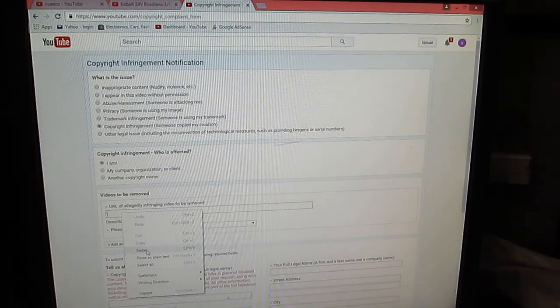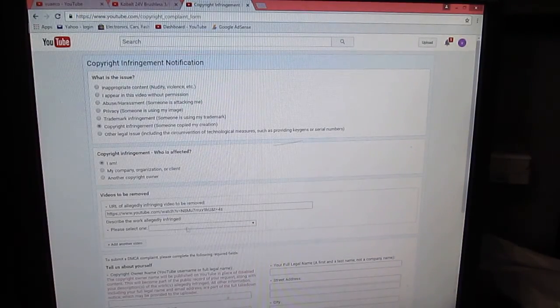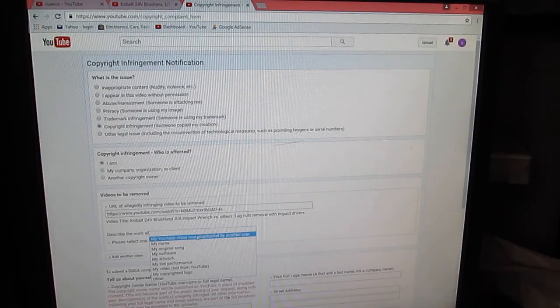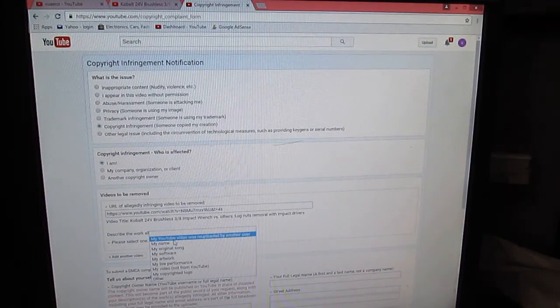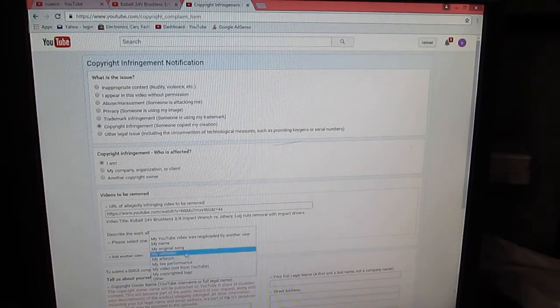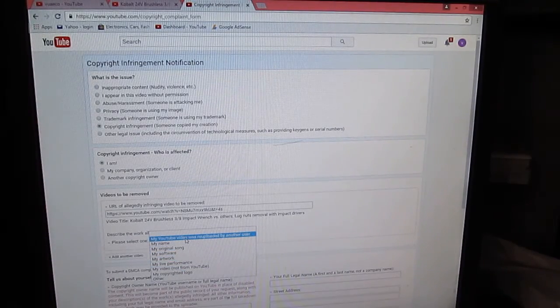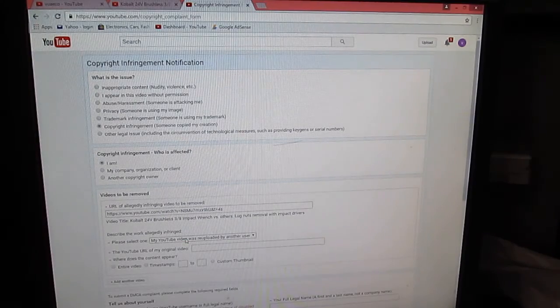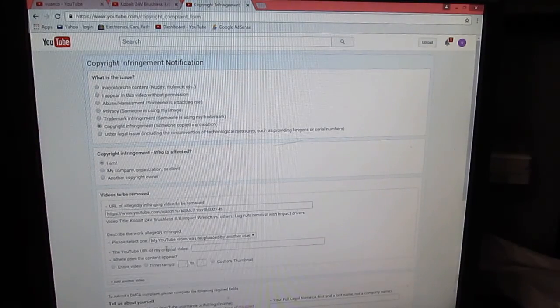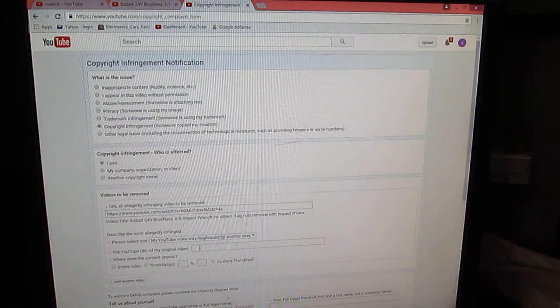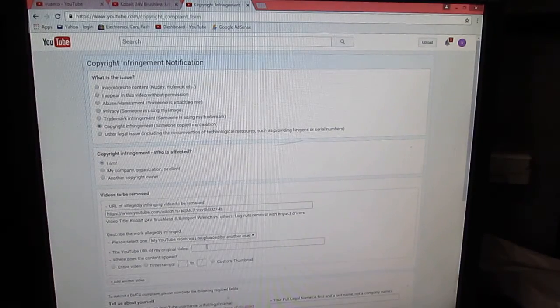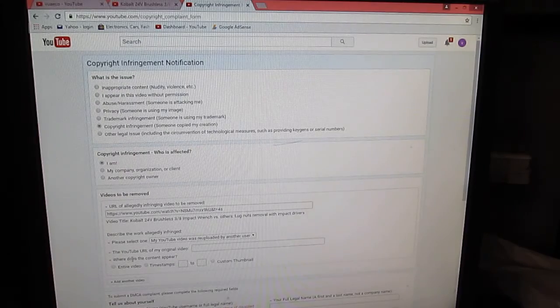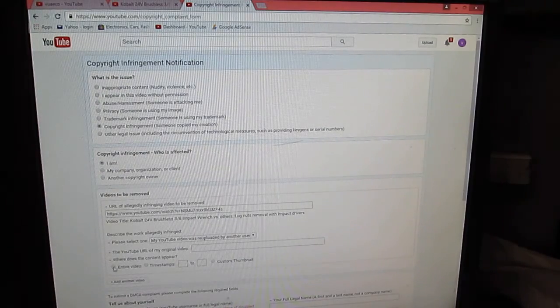So you just go back to the page, highlight and copy the web address of this stolen video, come back here and paste. Select one: my YouTube video was re-uploaded by another user. Then it will ask you to copy the web address of the original video right here.